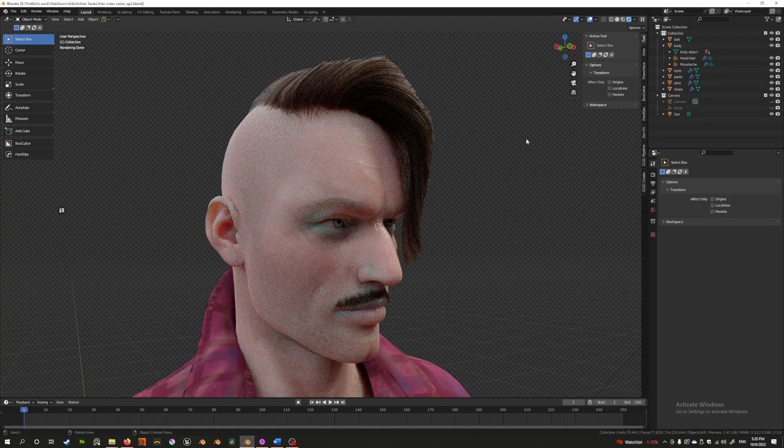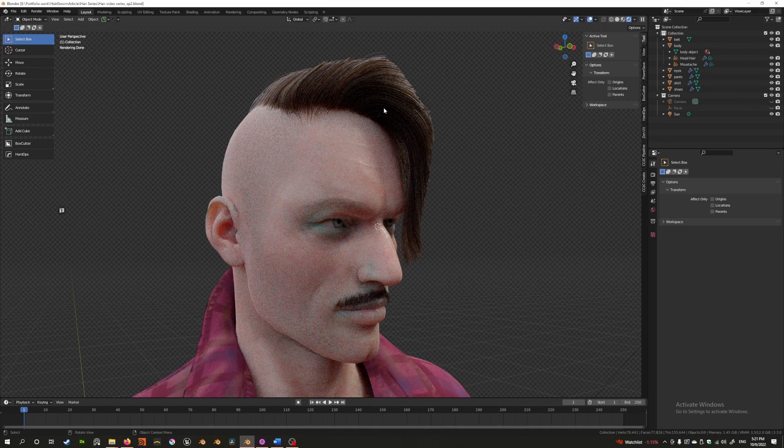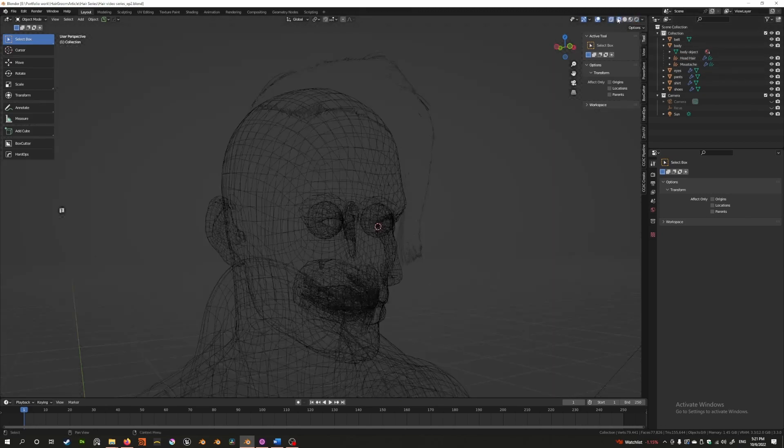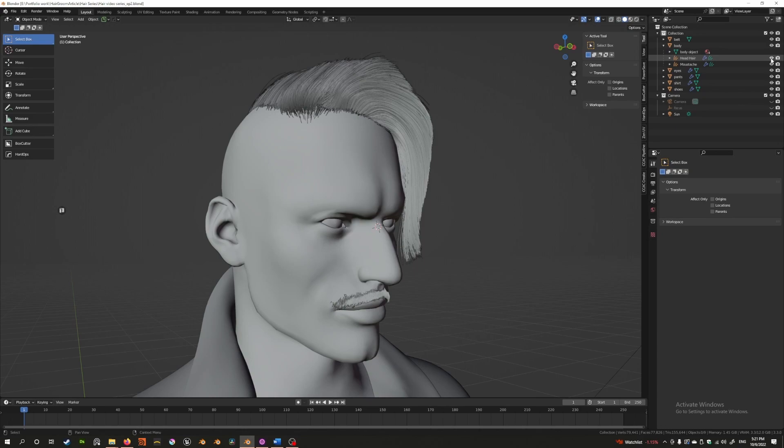Awesome. Now in the last video we gave you an overview of how to create hair. I've just created an example here, but let's hide this and create a new one.